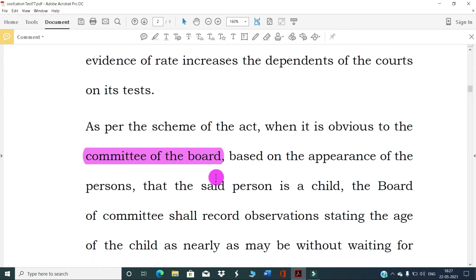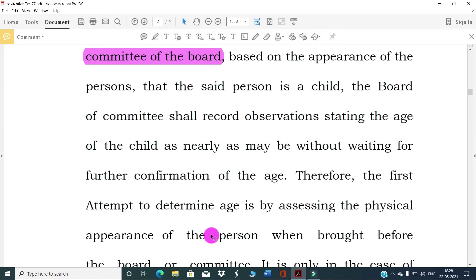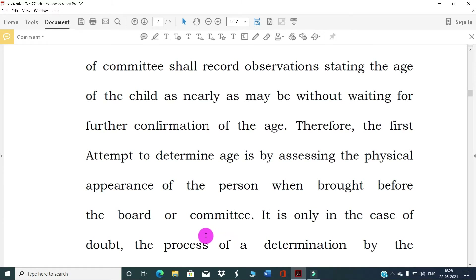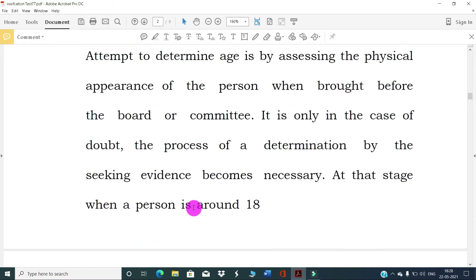As per the scheme of the act, when it is obvious to the committee or board based on the appearance of the person that the said person is a child, the board or committee shall record observations stating the age of the child as nearly as may be, without waiting for further confirmation. Therefore, the first attempt to determine age is by assessing the physical appearance of the person before the board or committee.